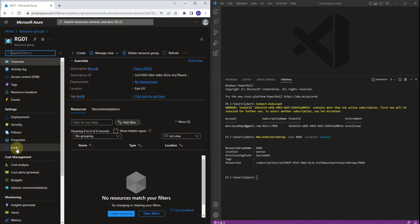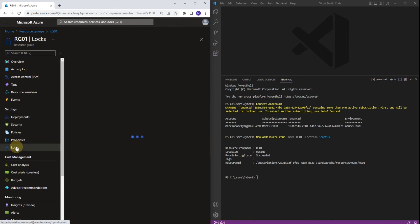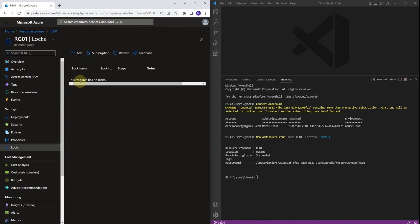Now let's click on Locks under Settings. As you can see, this resource has no locks. So let's go back to Visual Studio Code.